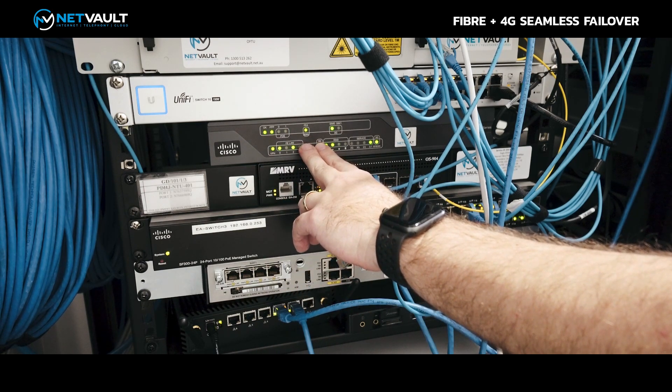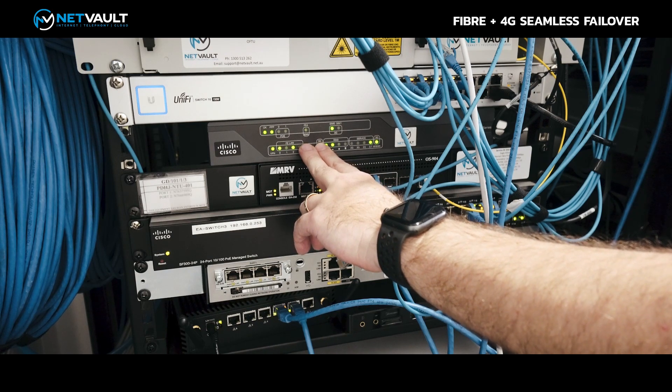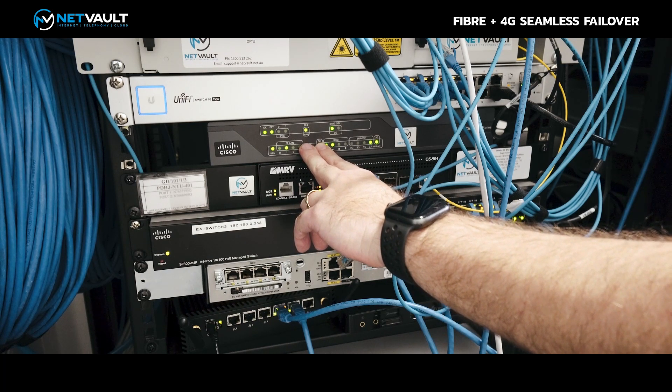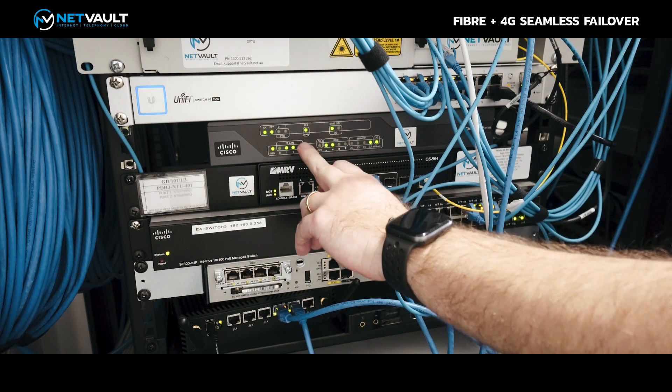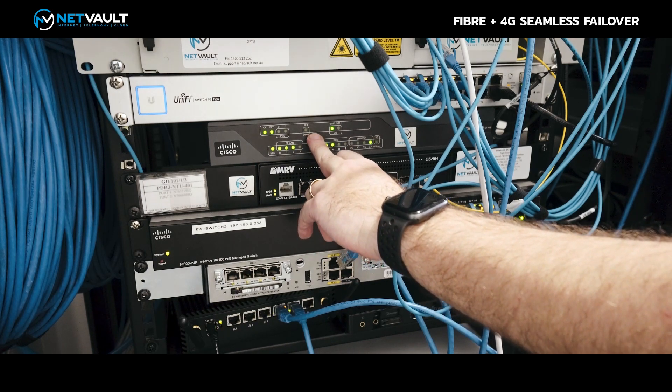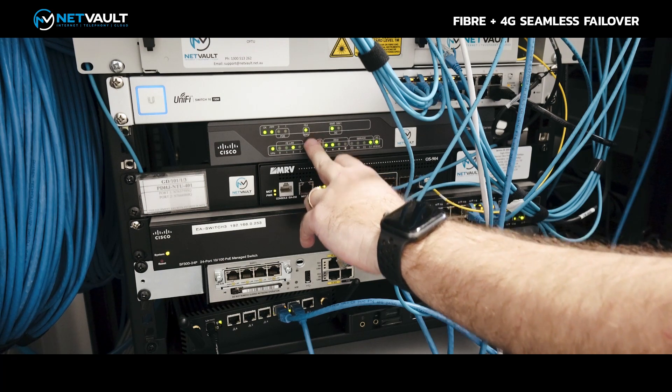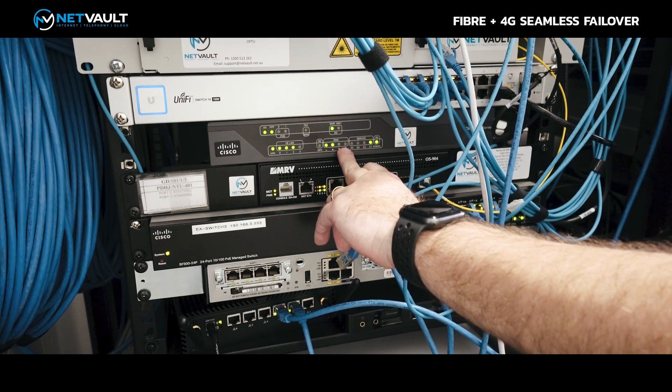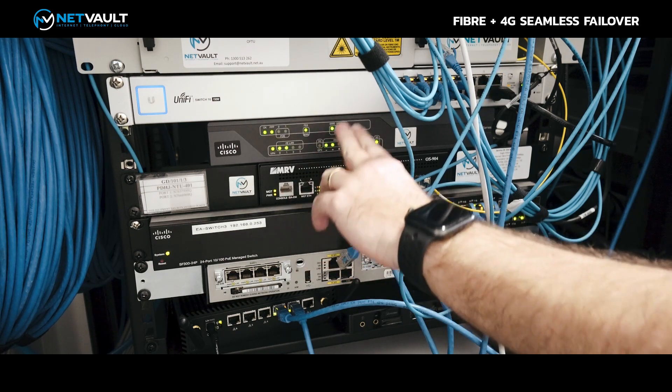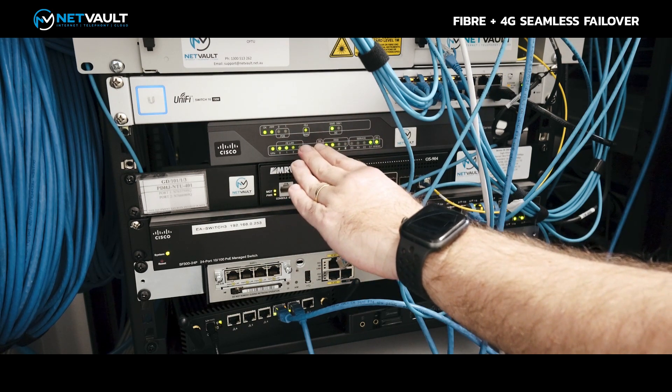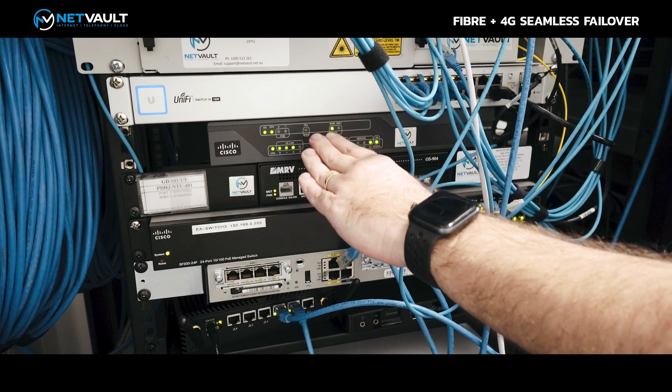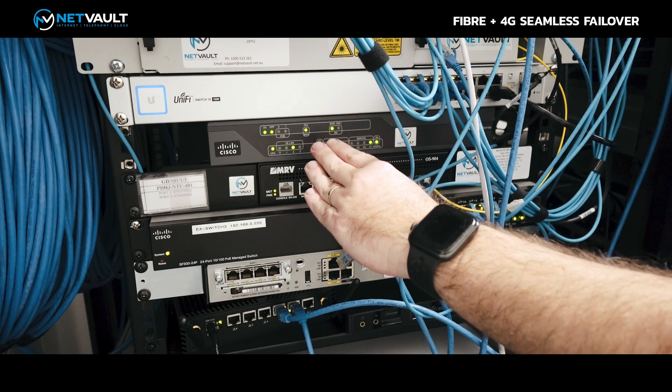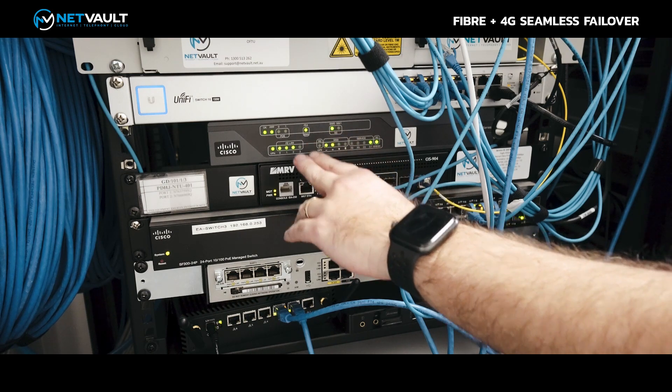This is one of our Cisco routers that has our unique 4G LTE failover solution. This particular router has traffic going across the FE4 fibre WAN interface, and here you can see the lights for the 4G LTE service. Internally within this router we use MPLS technology and BGP failover to achieve this failover that I'm about to demonstrate for you.